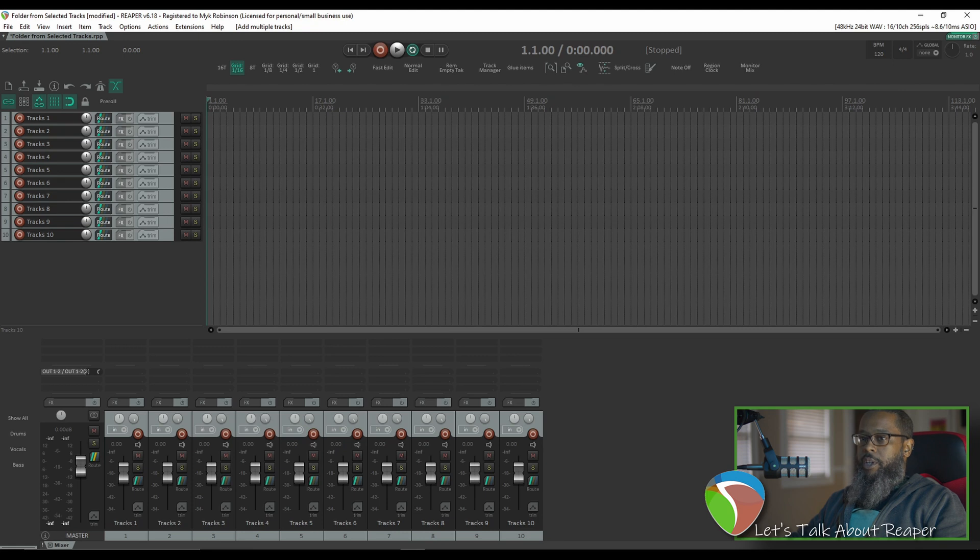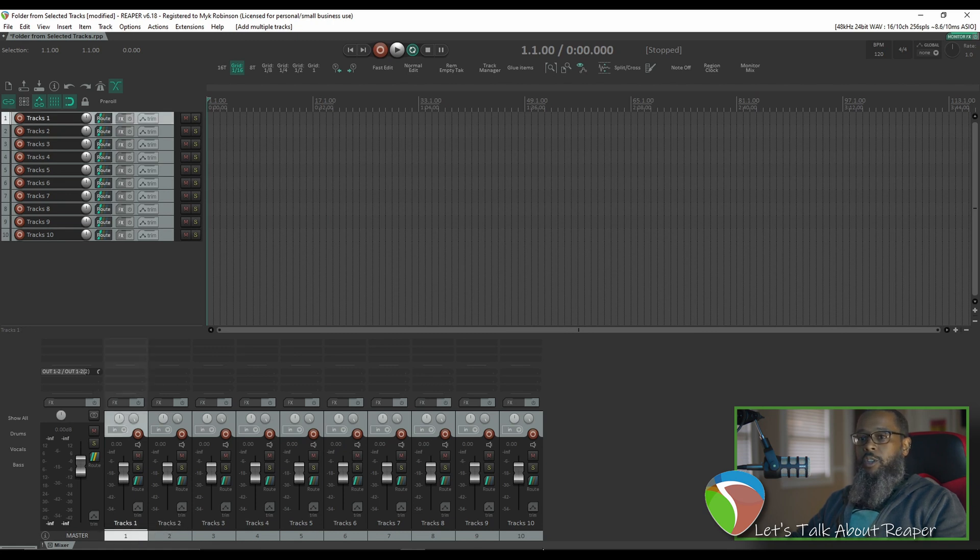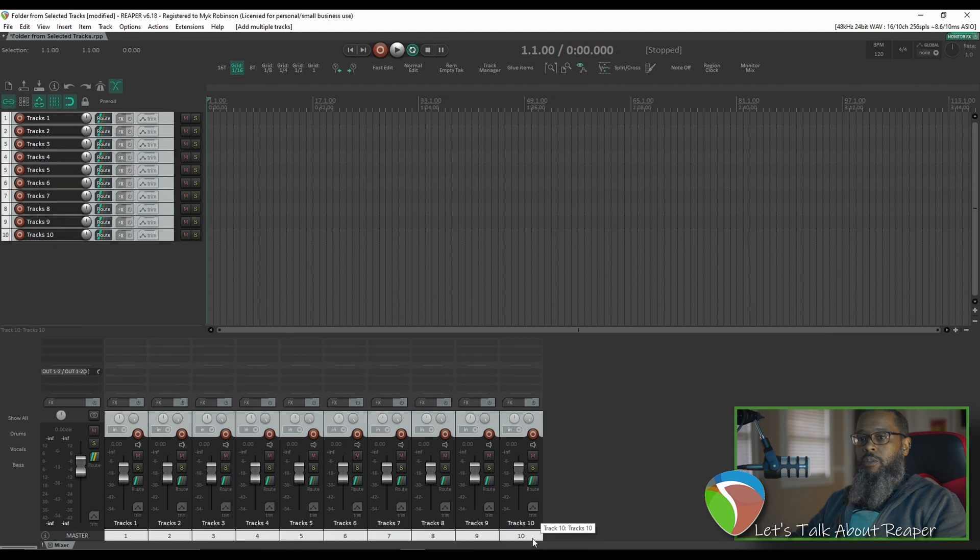In the last video I showed how to do this by making the tracks and the parent folder all in one step, but this way you can do it with existing content. In the project that I have open I've got ten tracks. I'll select the tracks that I want to add to a folder,